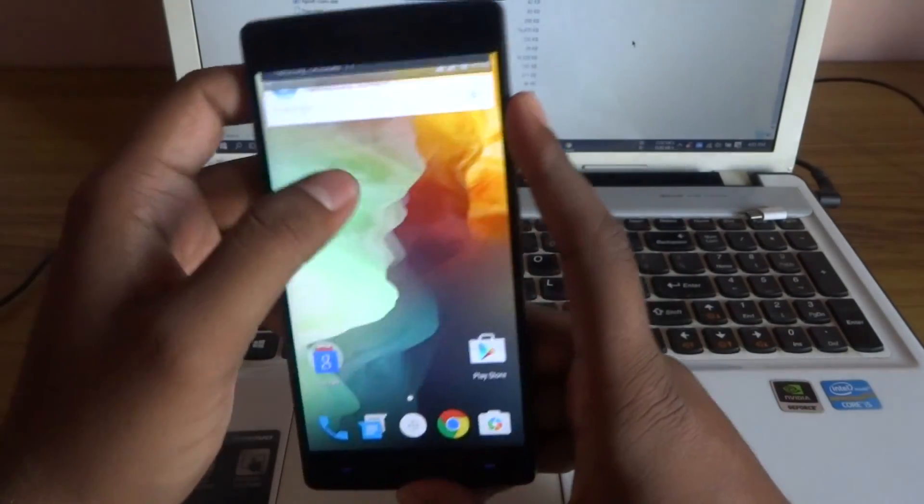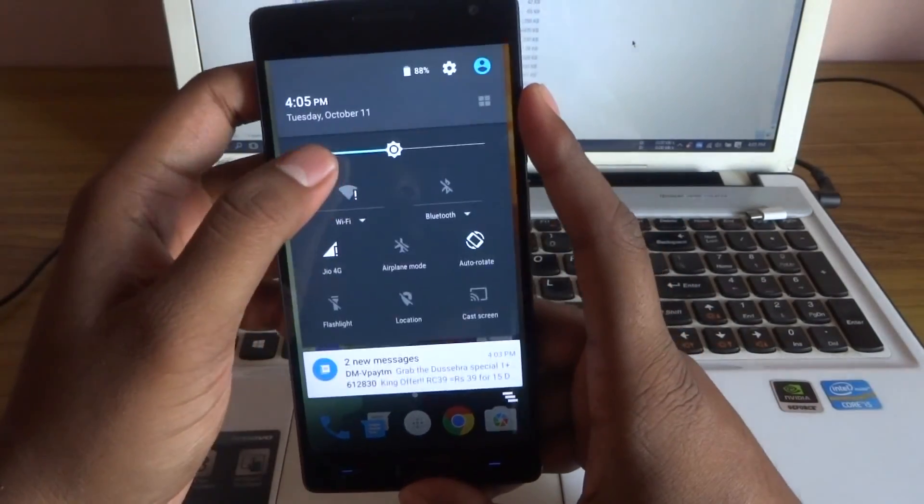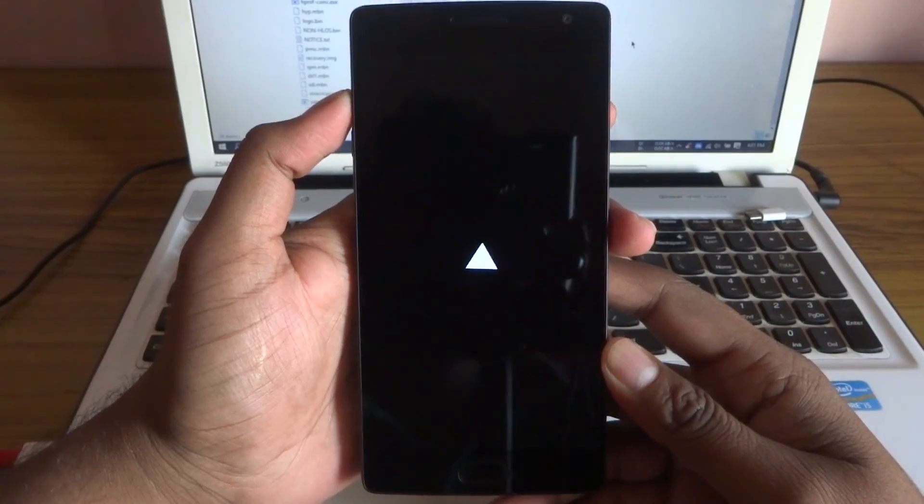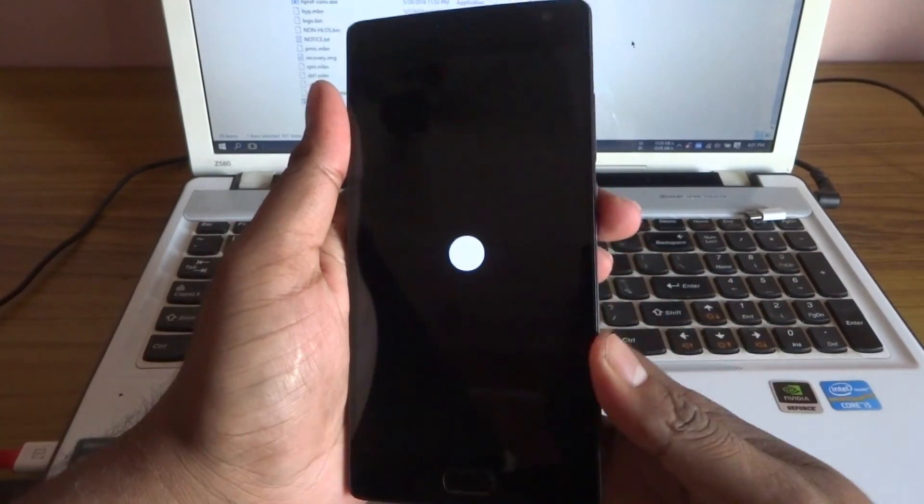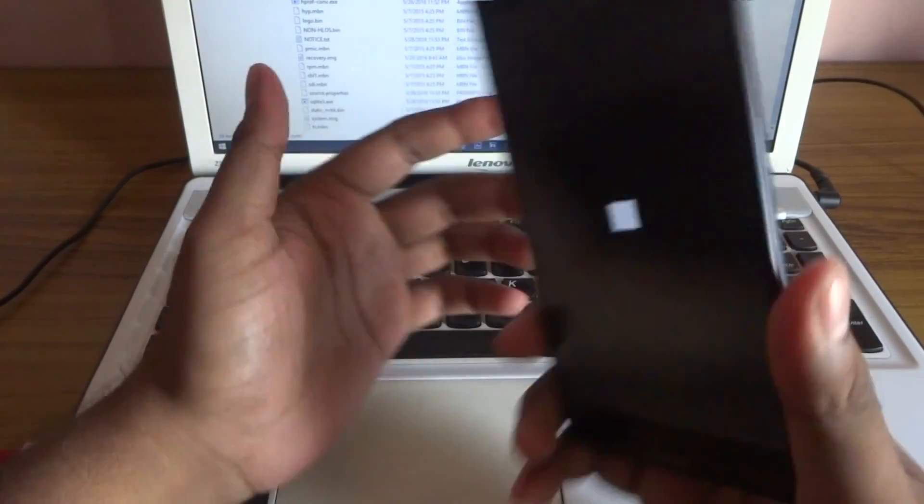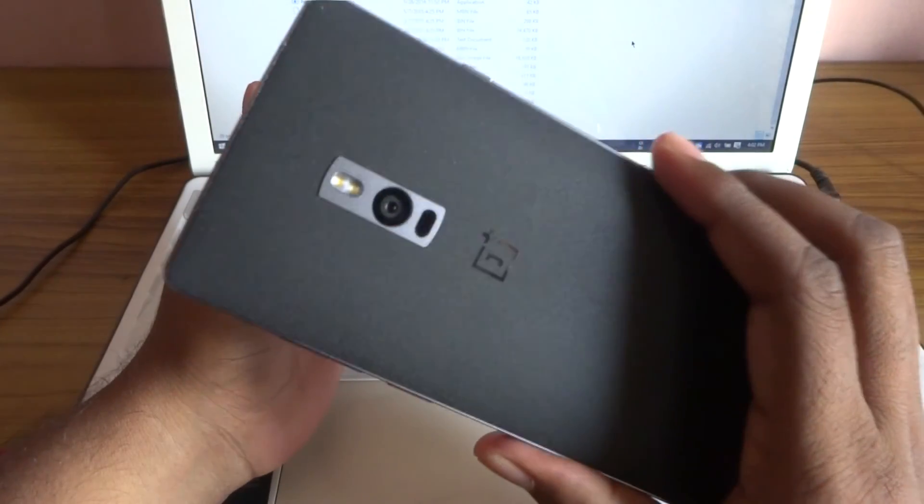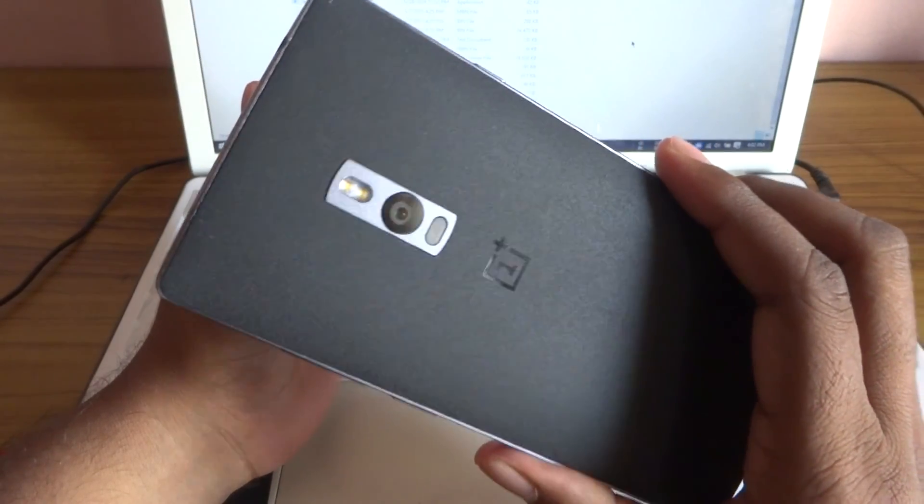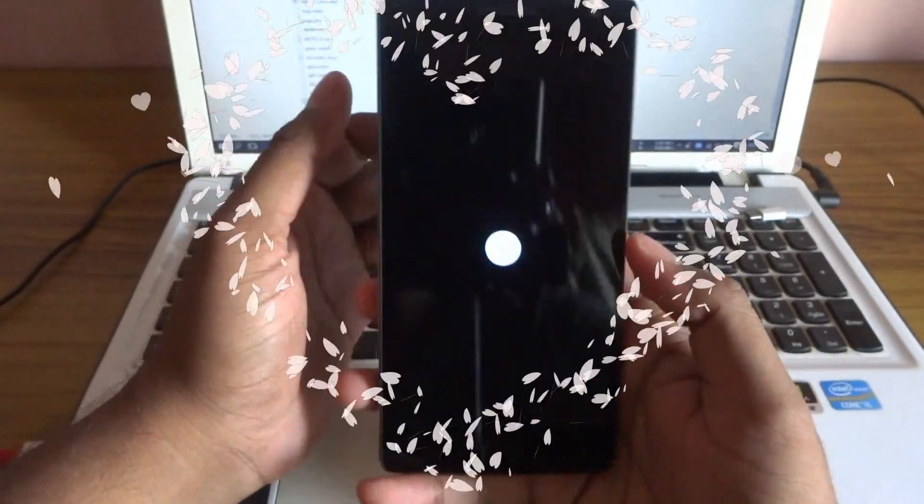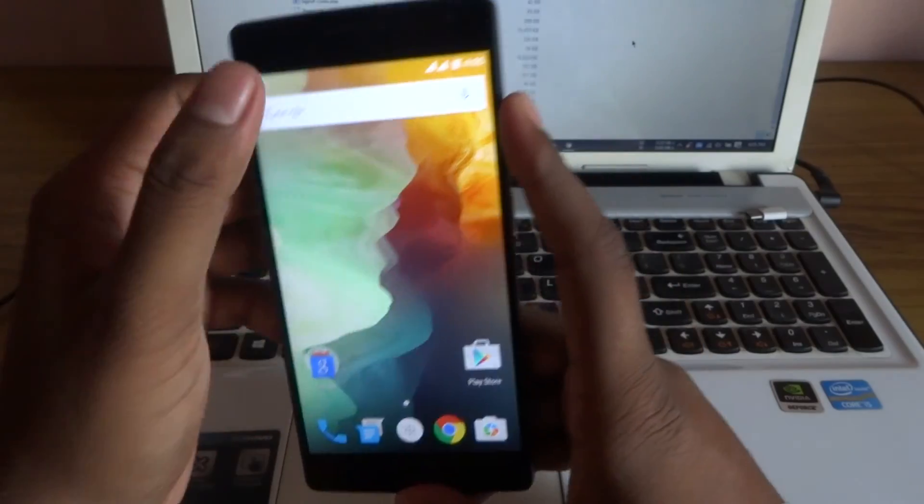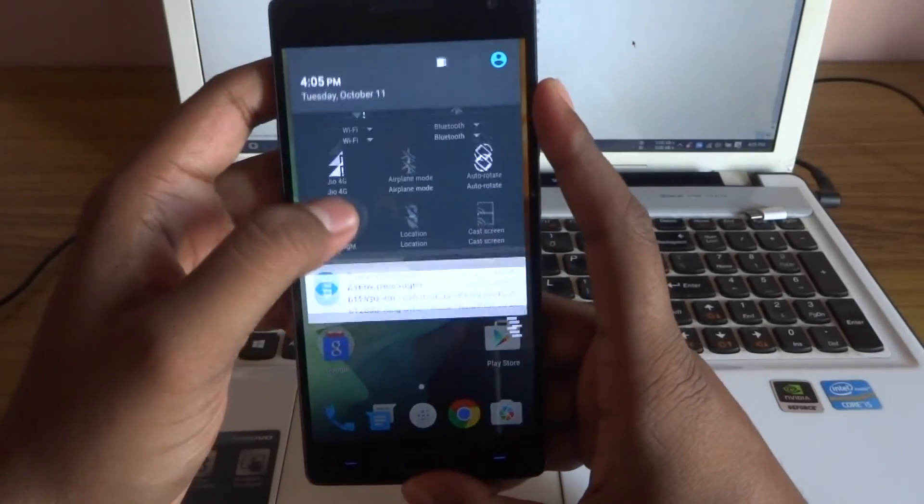If you have any doubts then ask them below. So guys this is it. I am saying my OnePlus 2 goodbye. Even she served a lot. It will be in my heart forever.